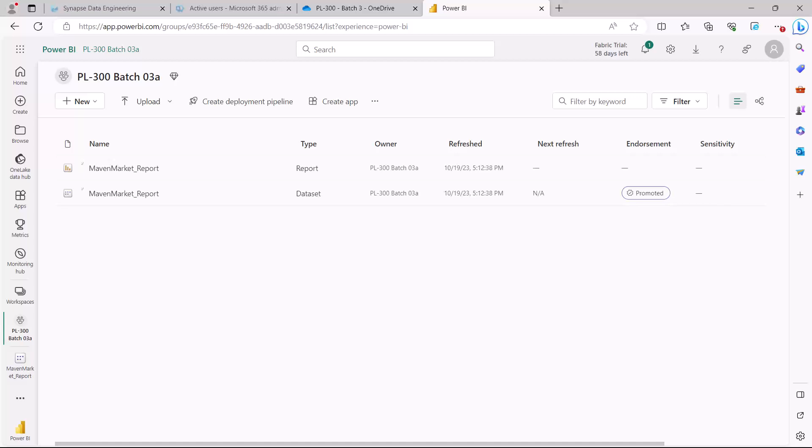One of the inherent features of Power BI is its direct integration with Excel. A lot of people who transition from Excel to Power BI always have this urge or requirement to go back to Excel and analyze some of the stuff there. The Power BI service gives you this opportunity to actually do that inside of Excel.